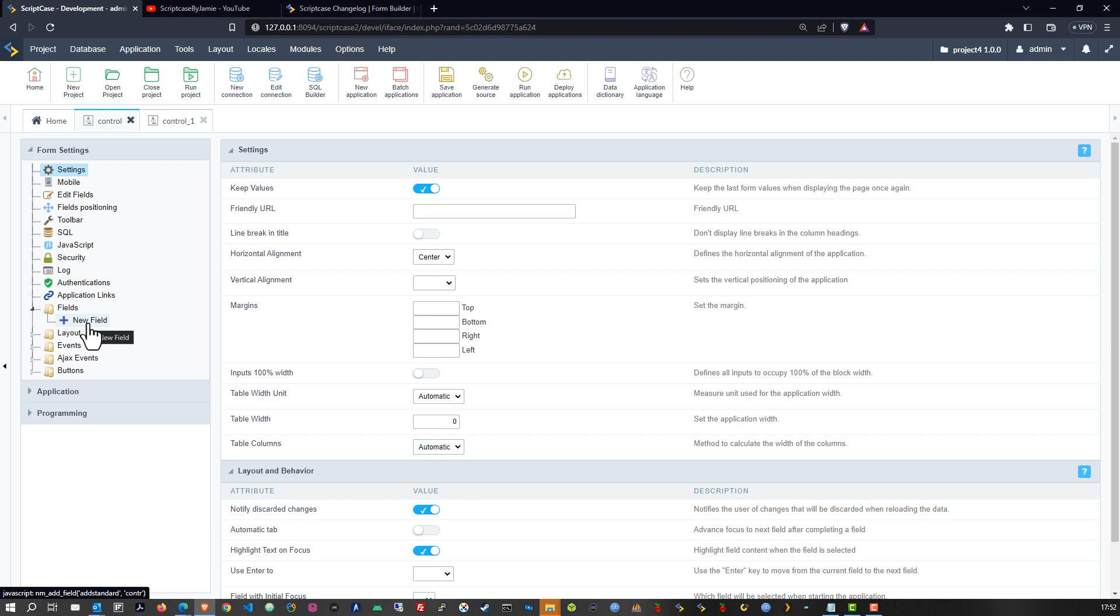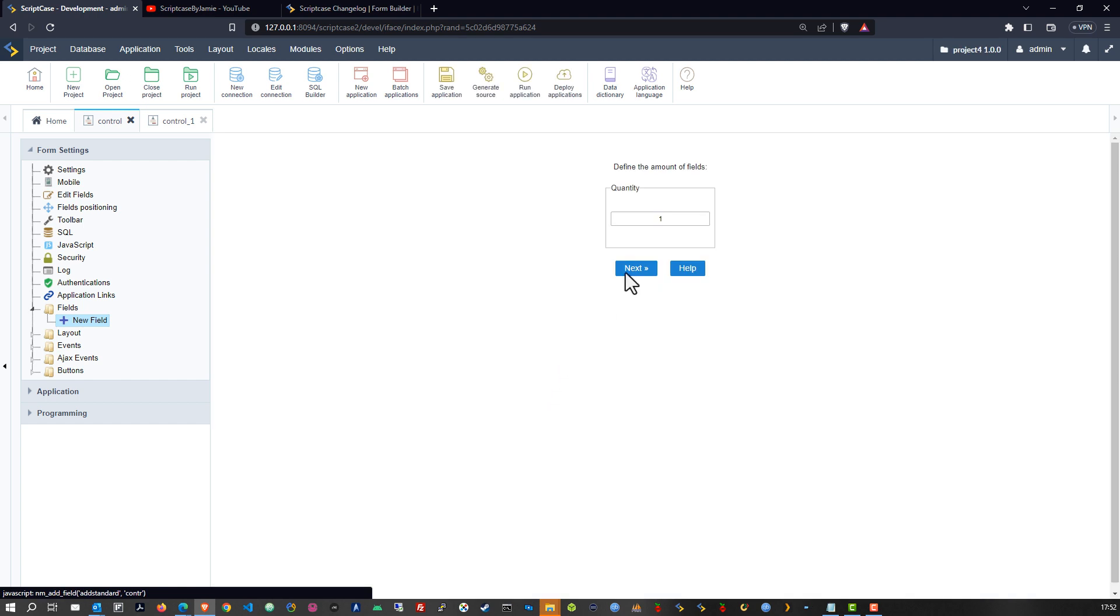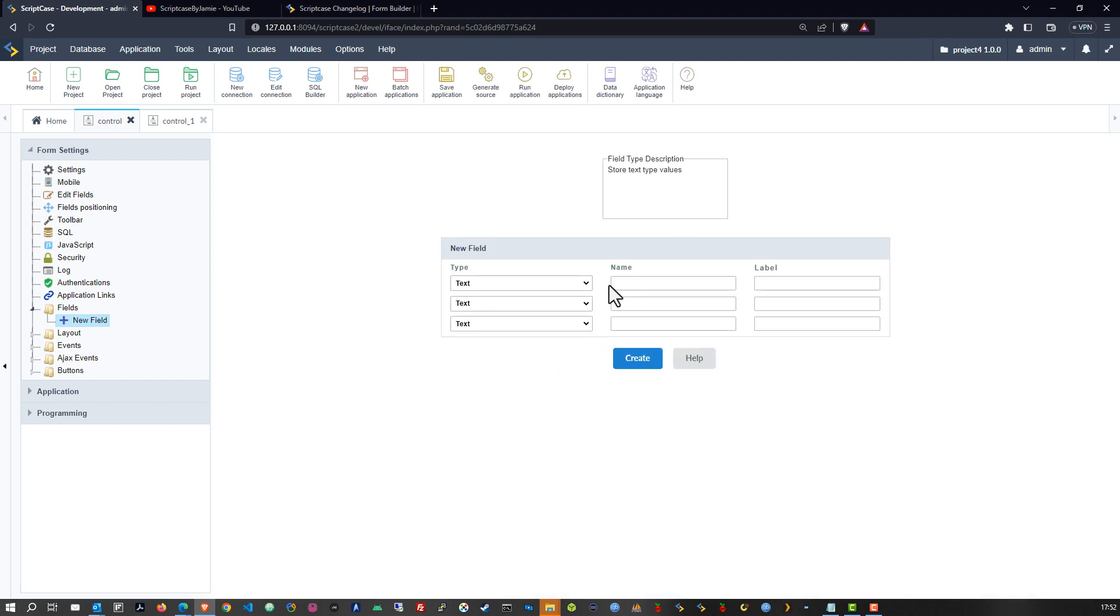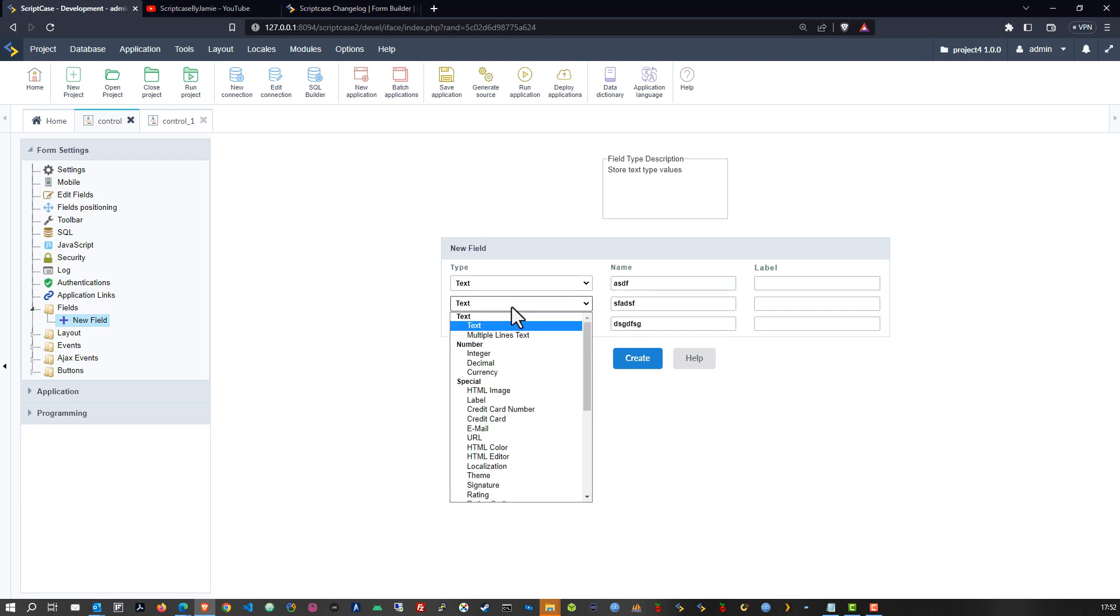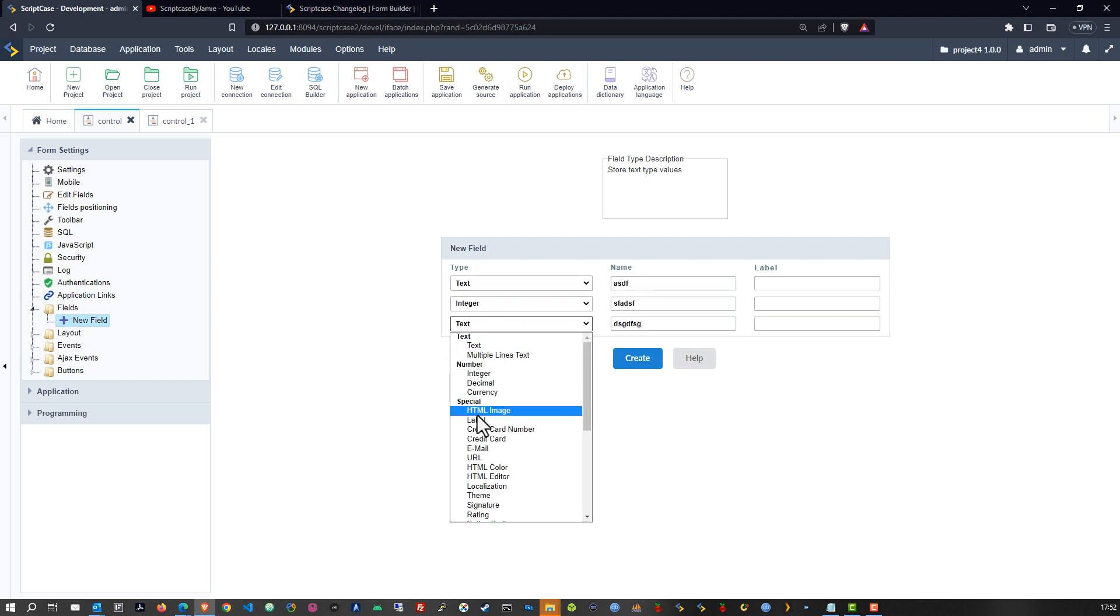So from here I can go ahead and choose to add as many fields as I want, assign names to those whatever I want that to be.